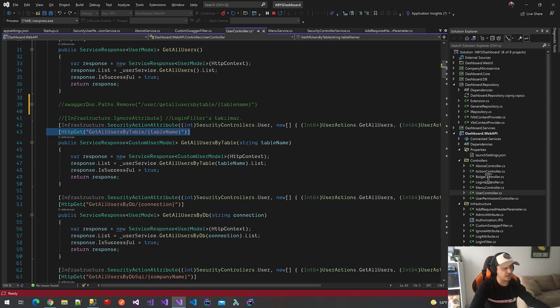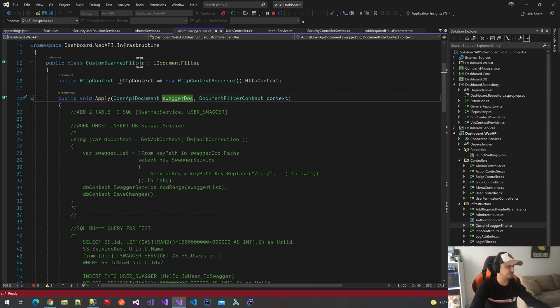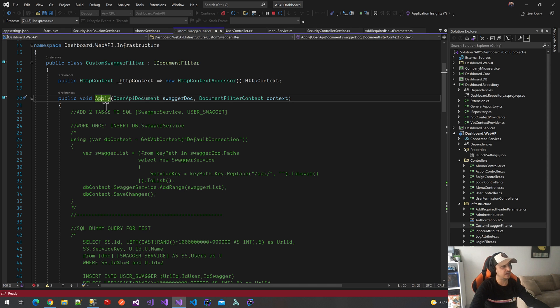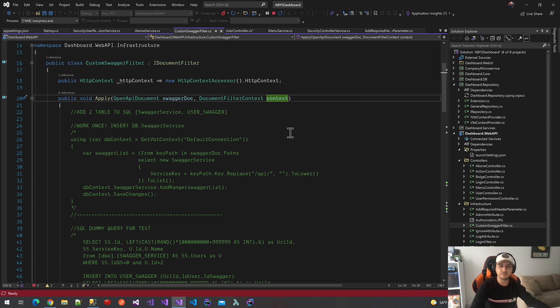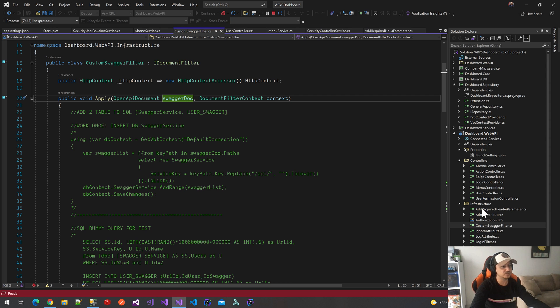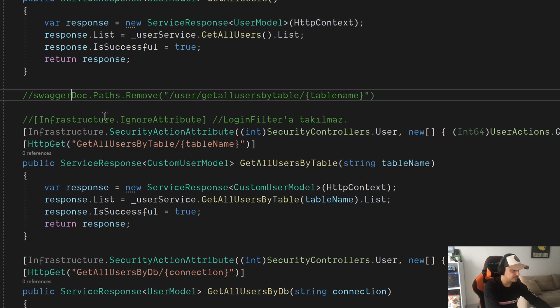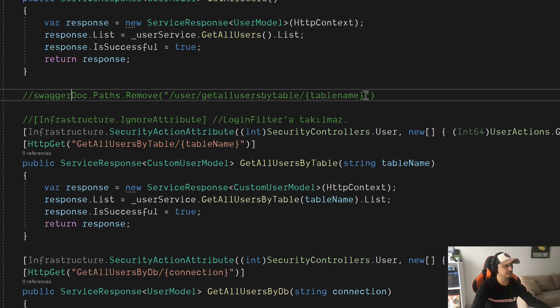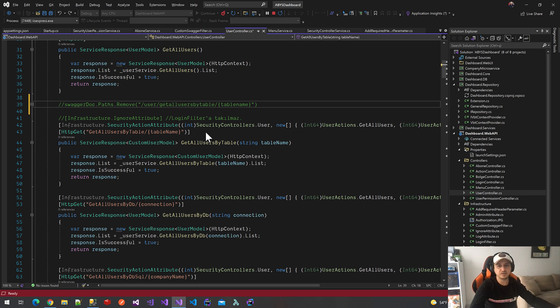I'm using the SwaggerDocumentFilter class. This is my CustomSwaggerFilter class, inherited from IDocumentFilter. It takes two parameters and I have to implement the apply method. One of them is OpenApiDocument and the second is DocumentFilterContext. I never use this context parameter, but I use SwaggerDocument. How can I remove these methods from Swagger? It's easy. This is my SwaggerDocument parameter paths. All the method paths are in this list. I can remove them easily when I write the exact paths of these methods. If I call these methods in the apply method, we will not see the getAllUsersByTable method in my Swagger document.